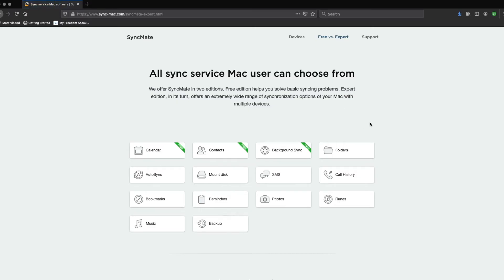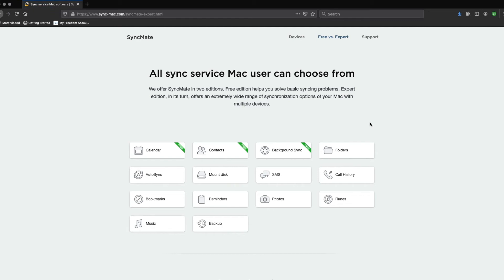There are two editions of SyncMate. The free edition helps you sync basic things like your calendar and contacts, which we recommend you use to test things out first. Then there is the expert edition, which gives you a wide range of synchronizing options for your Mac with multiple devices. Be sure to stick around until the end of this video for a code that will give you 15% off SyncMate expert edition.